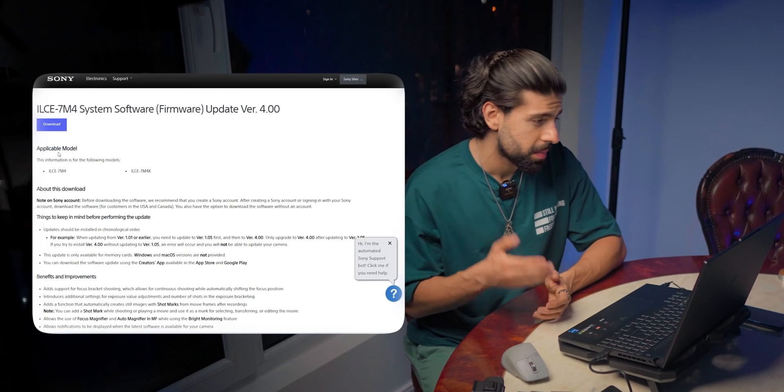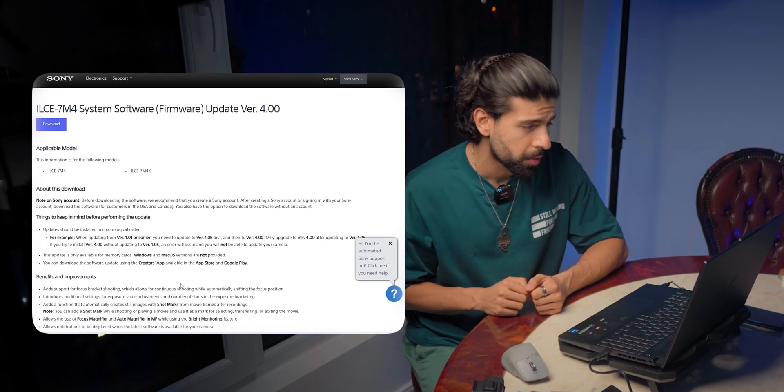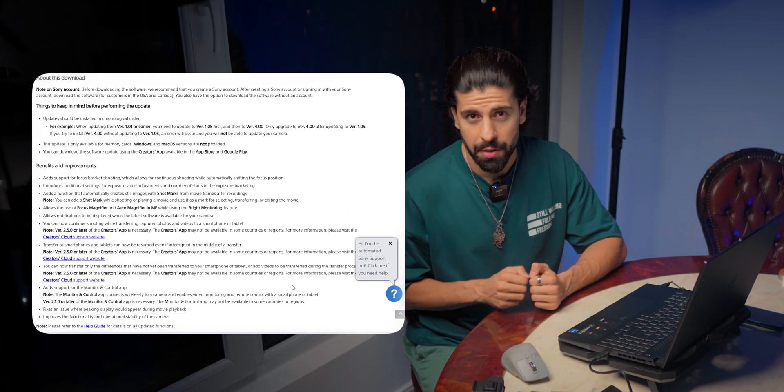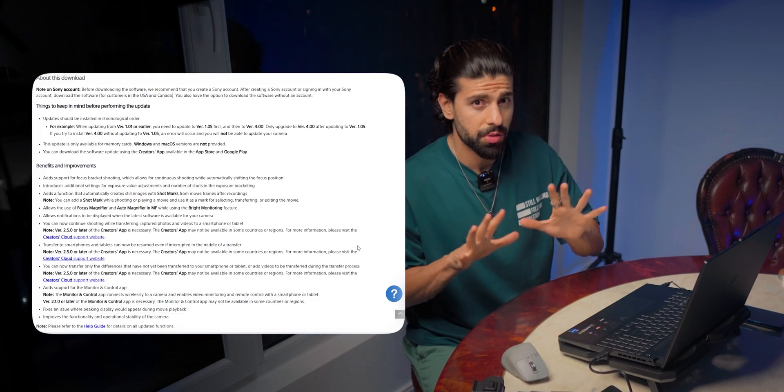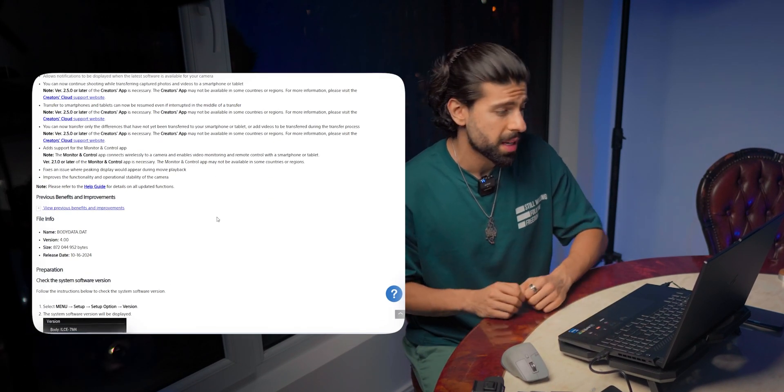Sony has released another new firmware update for our beloved Sony a7IV, the firmware version 4. As you see in the changelog, the benefits and improvements with this firmware version are not really major.